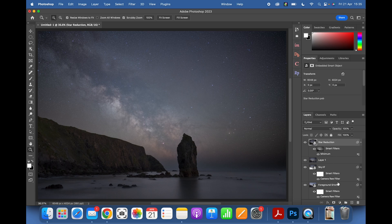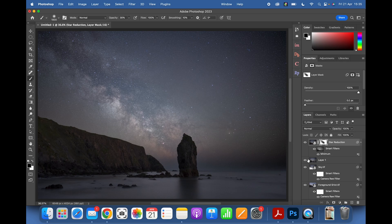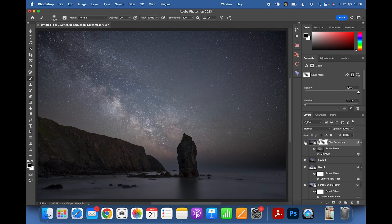I love the effect the star reduction gives. However, you've lost some detail in the Milky Way. Add a white layer mask to the star reduction layer, press B for the Brush tool, select a black foreground color, set opacity to around 30%, and paint back in the lovely detail in the Milky Way. You can see the before and after — a huge difference. You can also switch back to white to paint the reduction back in partially.